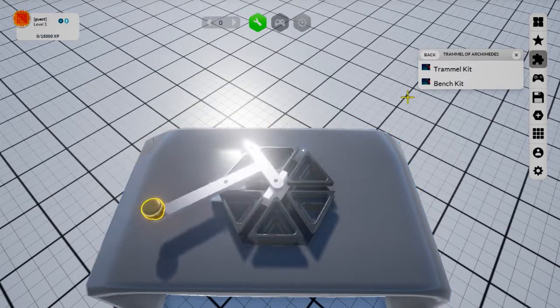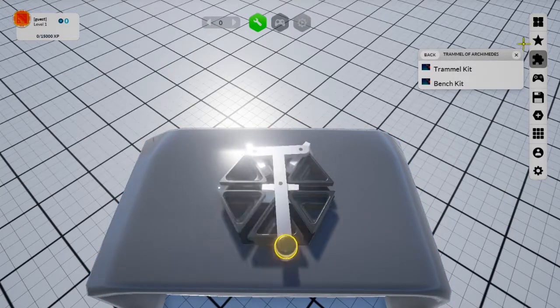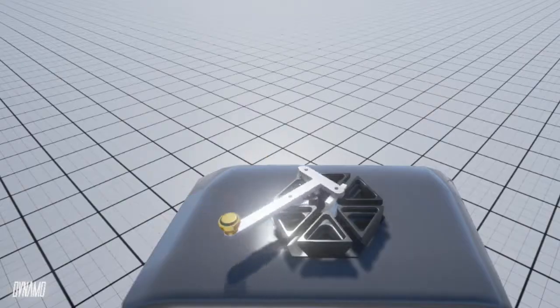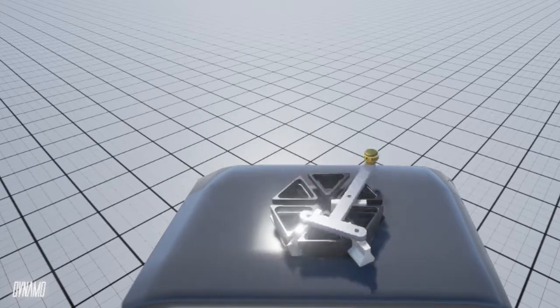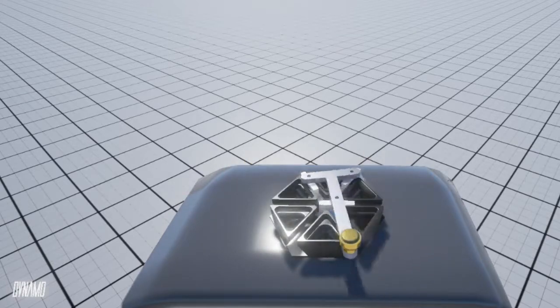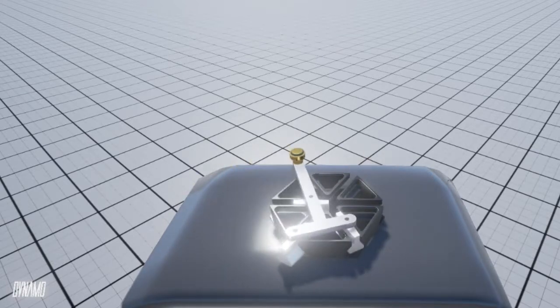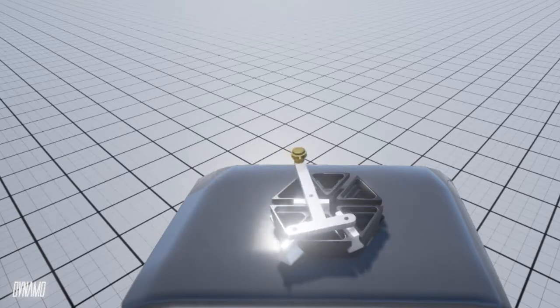And that's it for the trammel of Archimedes. Like I said, not the most useful machine to have around. Unless, of course, you need to draw a perfect elliptical shape. In which case, there you go!